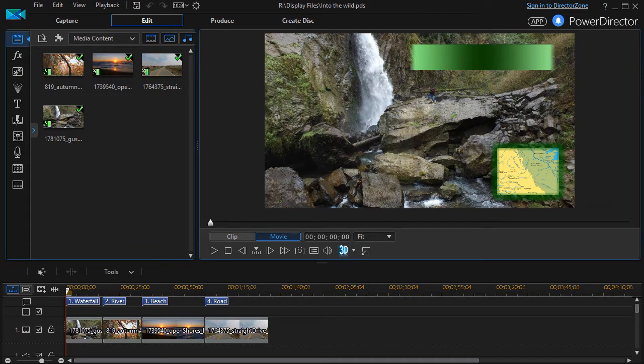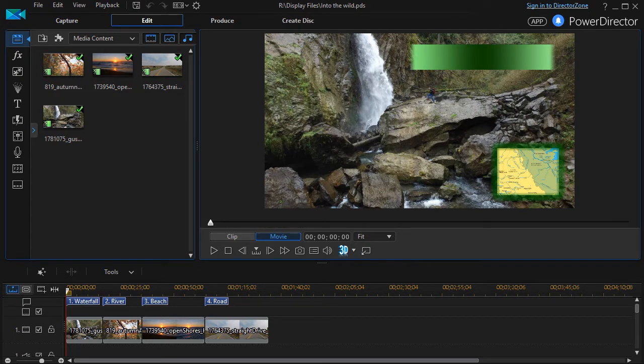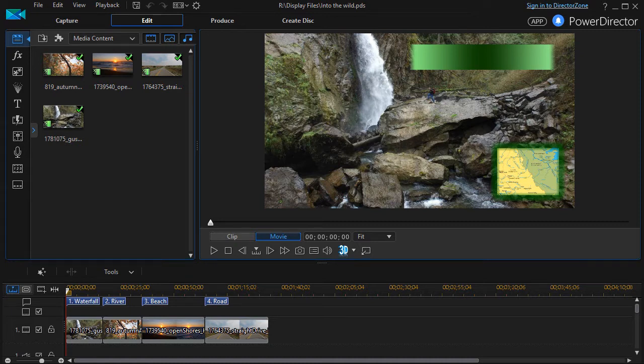In this tutorial in CyberLink PowerDirector, we're going to look at how to navigate the menu screen that you will encounter if you decide to take your project and burn it to a disc of some kind.